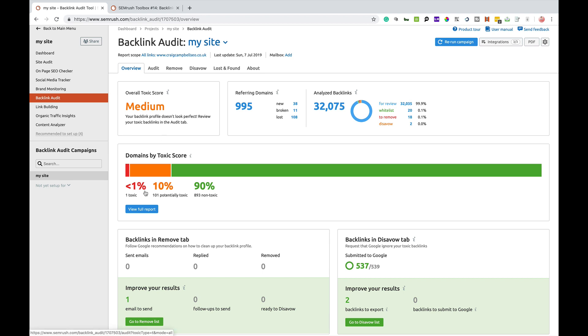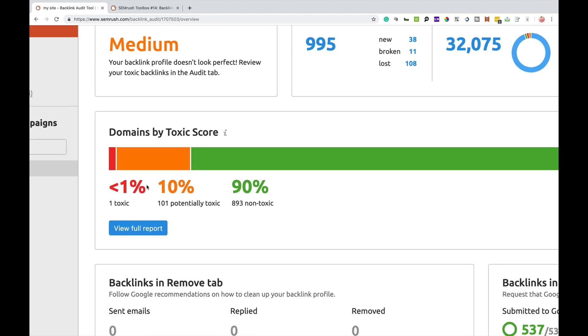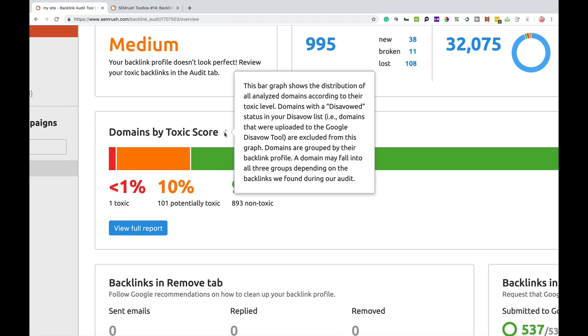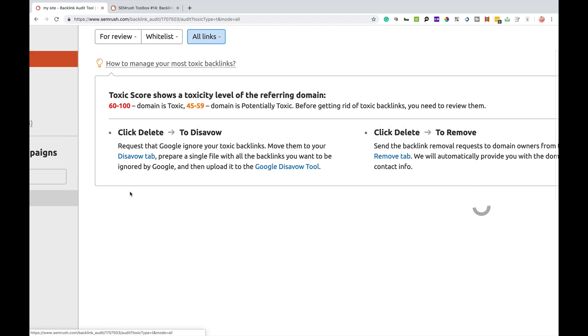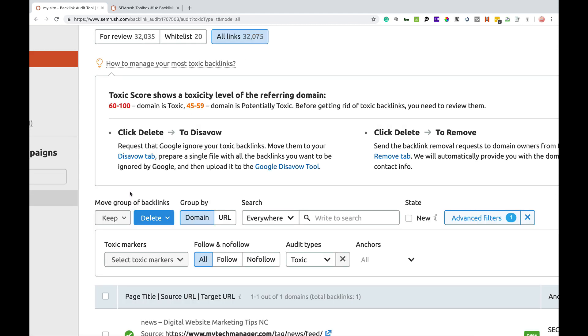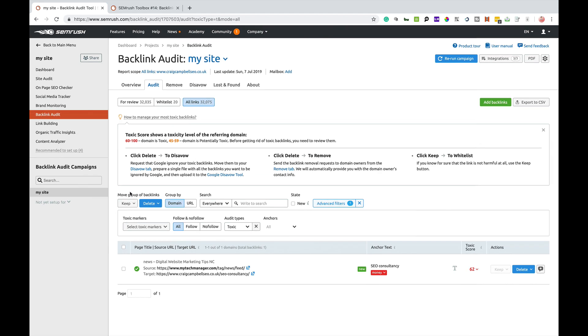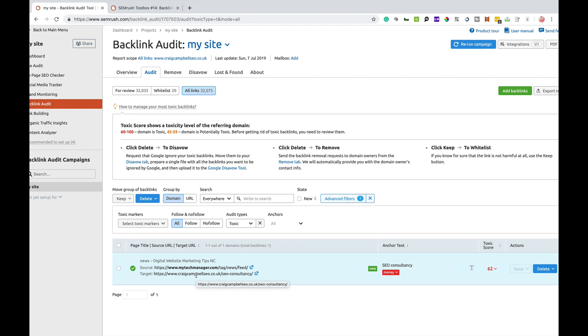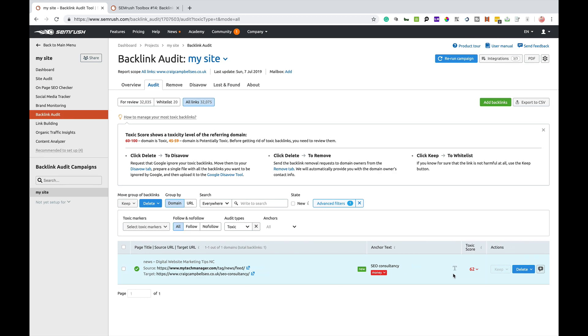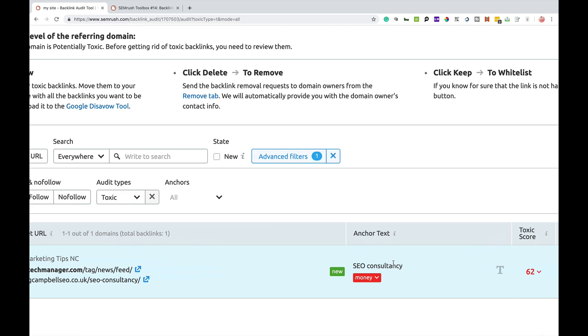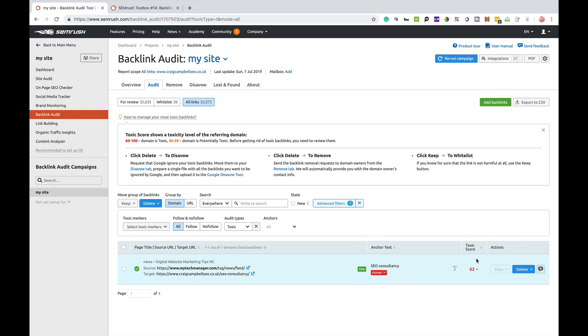The thing that's going to flag up to anyone would be domains by toxic score. According to this, I've got one toxic domain name, one toxic backlink. I want to see what that is. It's going to come up here showing me that this particular website links to my SEO consultancy page. The anchor text is SEO consultancy and the toxic score is 62.